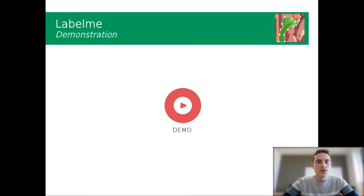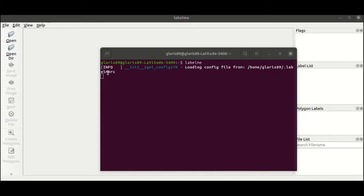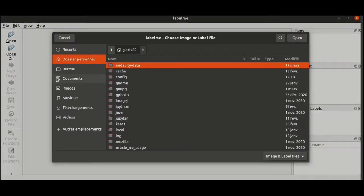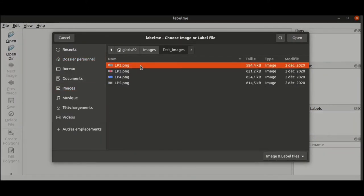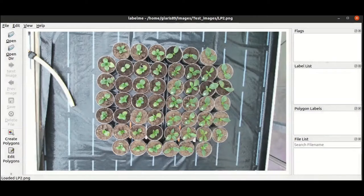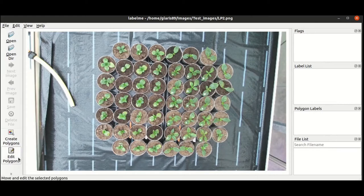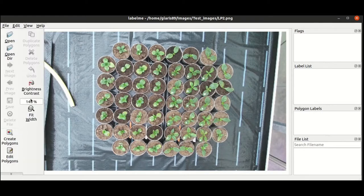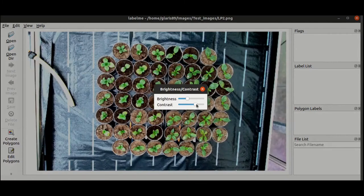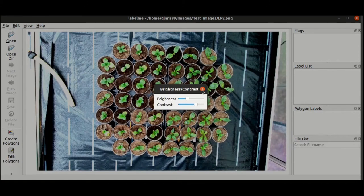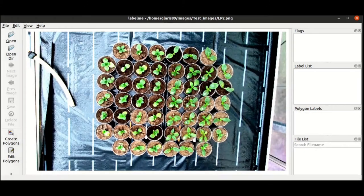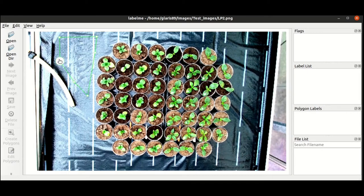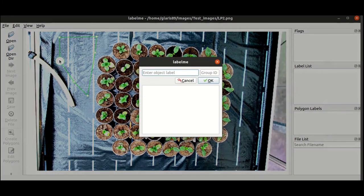I'm going to show you a little demonstration of Label.me. So let's go for the demo. You launch Label.me as a command in the shell. The first step is to open the image you want to annotate. Here we have some plants in top view. You can adjust brightness or contrast to better see the scene. Here we can just augment the contrast.